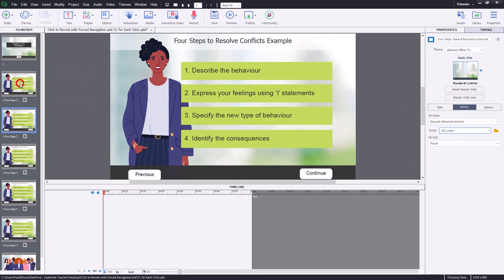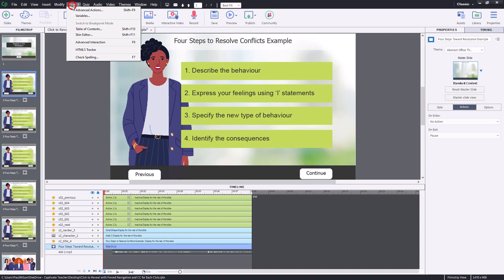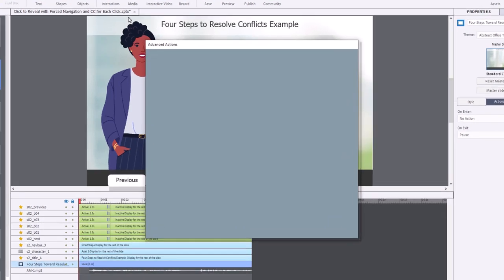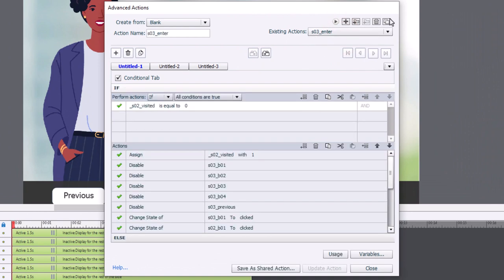Let's go back to slide number two and make a modified version of that very same advanced action. In slide number two, it's exactly the same as all the other slides, except we're not pressing one of these buttons, so they'll stay in their unclicked state. We'll go to Project, Advanced Actions, select the existing advanced action, and press Duplicate Action — creating an exact copy. I'll give it a new action name for slide zero two.